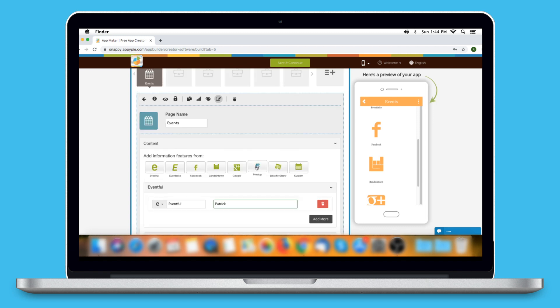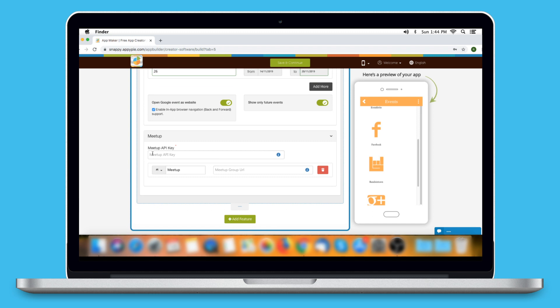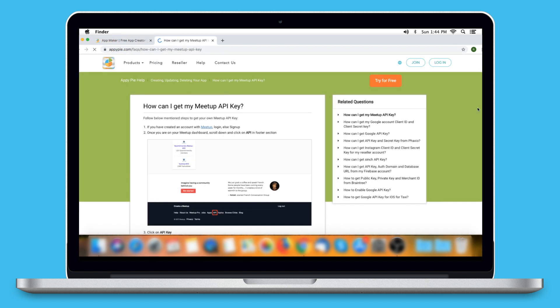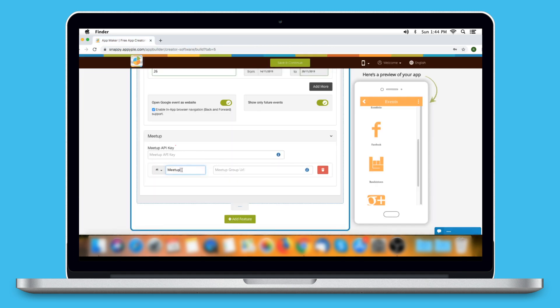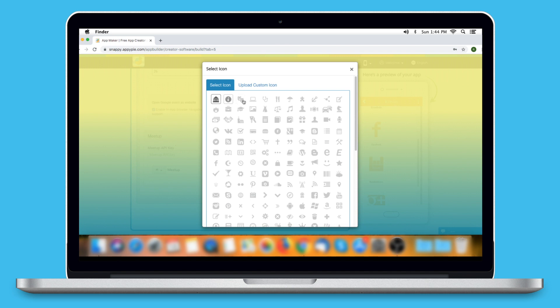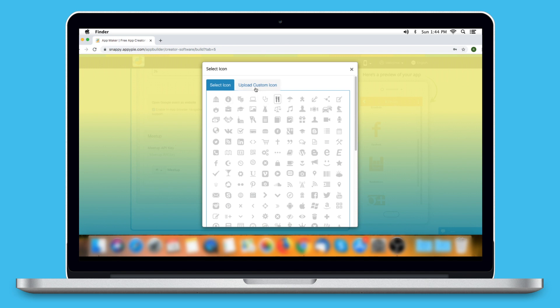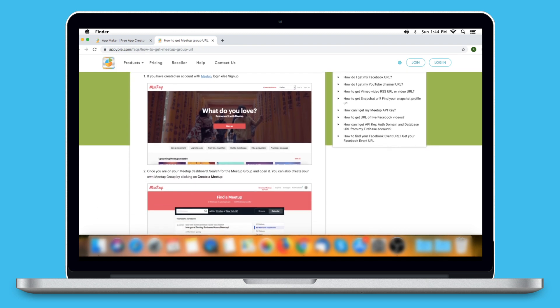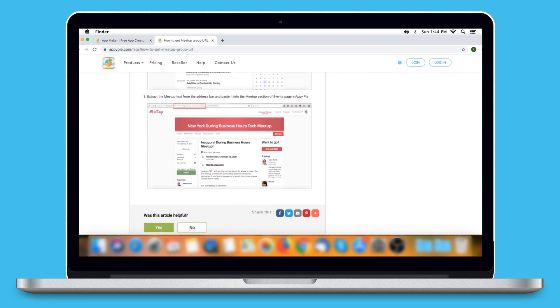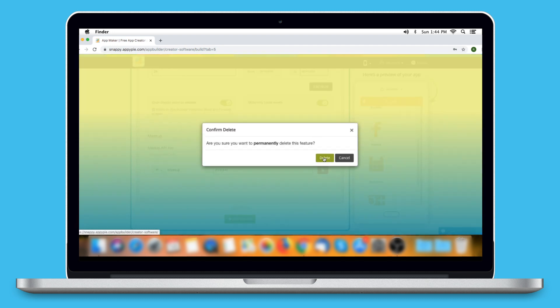Next comes Meetup. Click on the option to add events from Meetup. Here you need to provide your Meetup API key — you can click on the I icon and follow our tutorial to easily get it. Here is the Meetup option name, which you can change as per your needs. You can change its icon by selecting one from our library or uploading your own custom icon. Now you need to provide the Meetup group URL — click on the I icon and follow our tutorial to get it. From here you can delete the Meetup event.